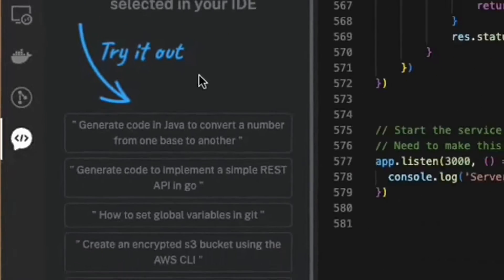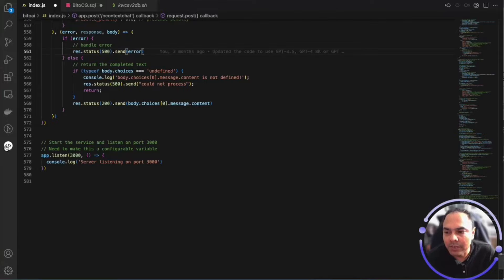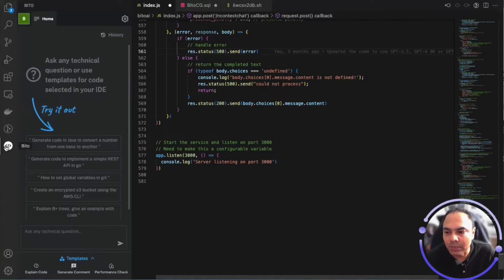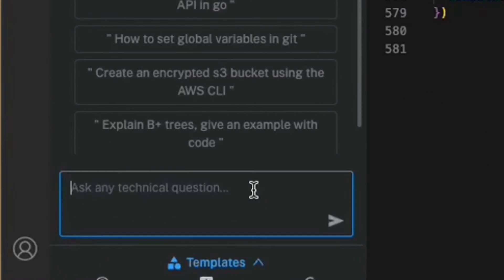To open and close the Bitto panel, I can click on the Bitto icon to open and close it. Once the Bitto panel is open, in the Bitto panel I can ask Bitto any freeform question.